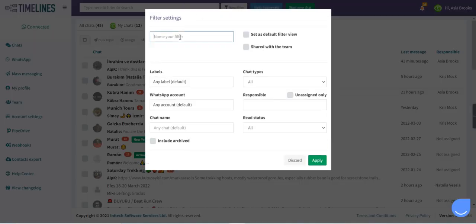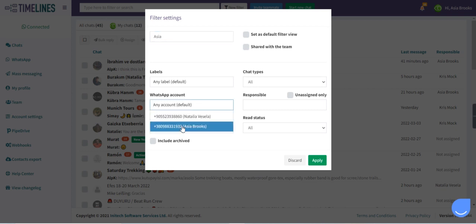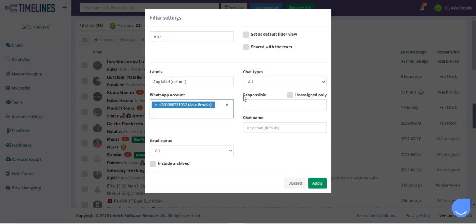If we create another filtered view for another phone number and select another WhatsApp account, we will see all the chats coming also to this phone number.